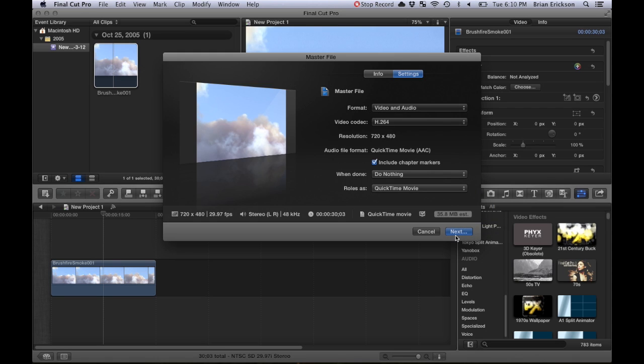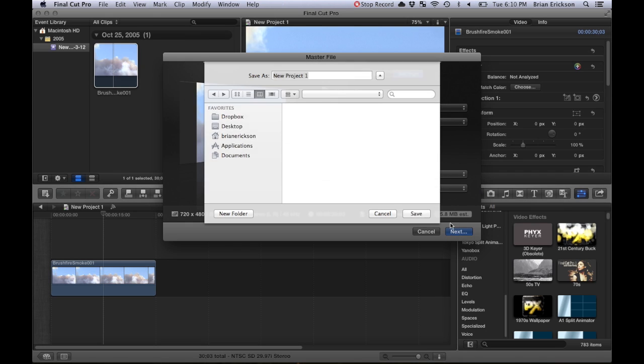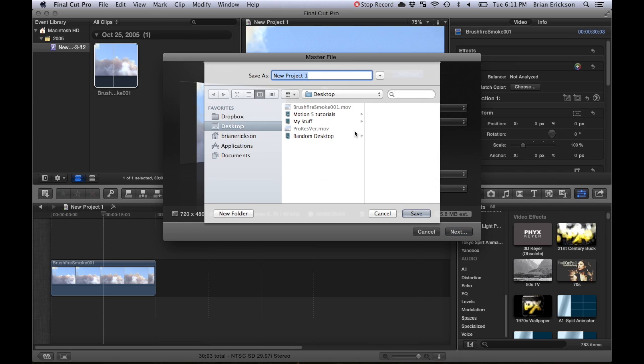Look at this—it just estimated our file size to be 35.8 megabytes, which is great. That'll be a lot smaller, easier to upload to YouTube. Click on next. I'm going to call this H.264.